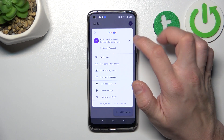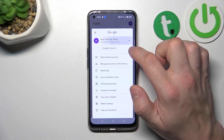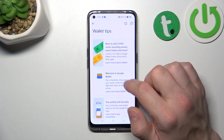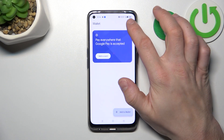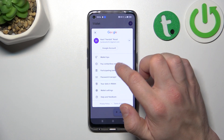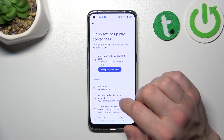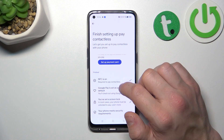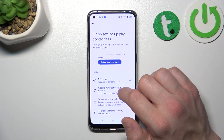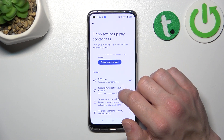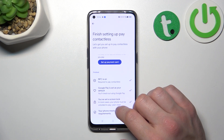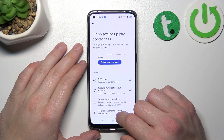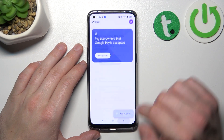If you go to menu, you've got access to your Google account, all wallet tips, contactless setup where you can set up a payment card, check if NFC is on, if Google Pay is set as your default, if you've got a lock screen set, and if your phone meets security requirements.